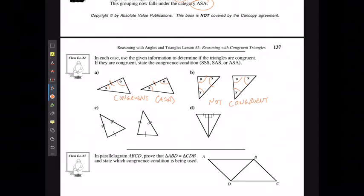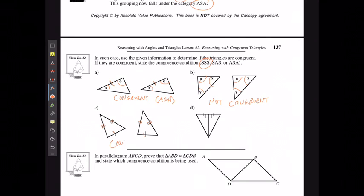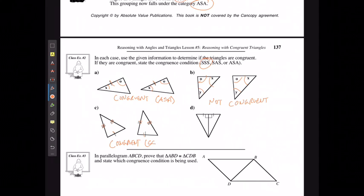In the third example, this side is the same length as this side, this side matches this side, and this side matches this side. That follows the three side lengths rule — SSS. If all three side lengths are the same, the triangles are congruent.